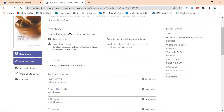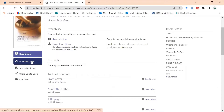I can either read the book online or download the book. If I download it, it will only stay on my device for 24 hours and then it will dissolve off, so it's often just as easy to read the book online.